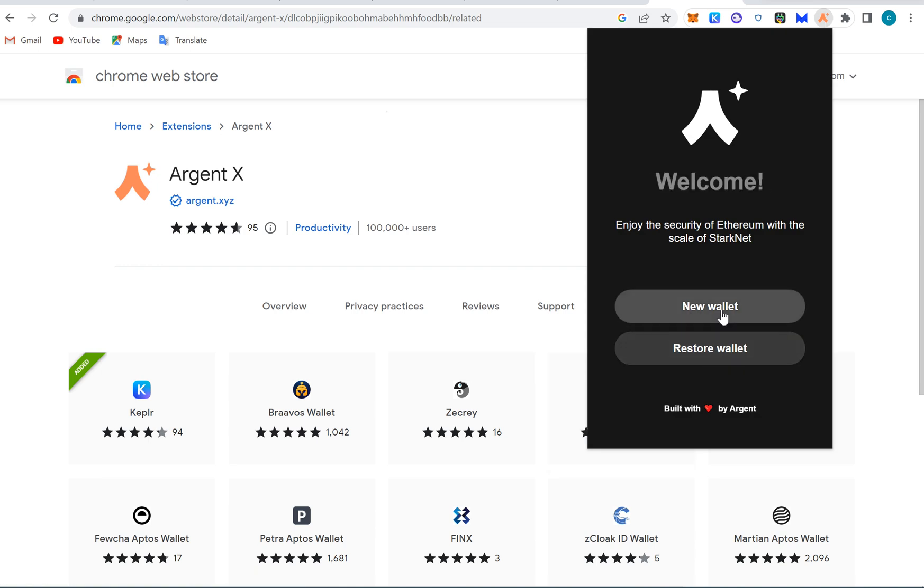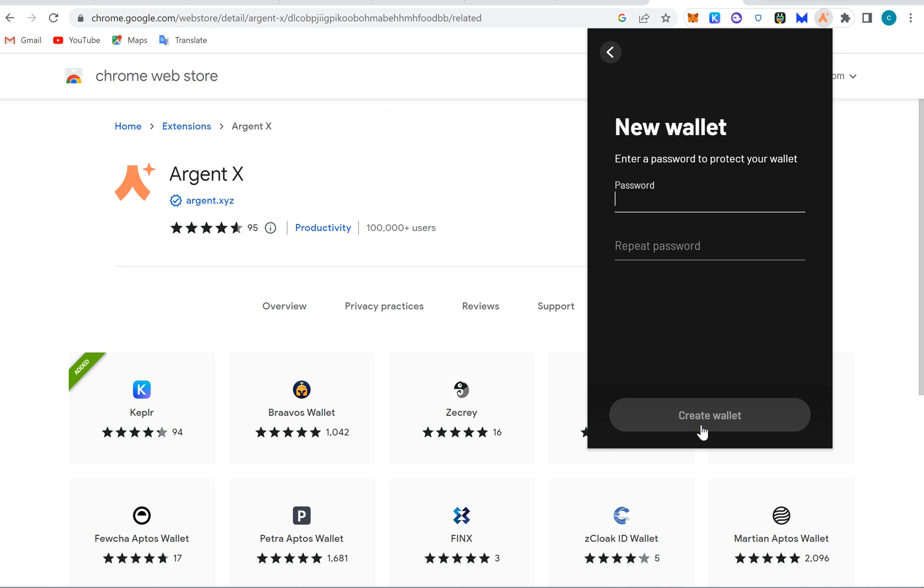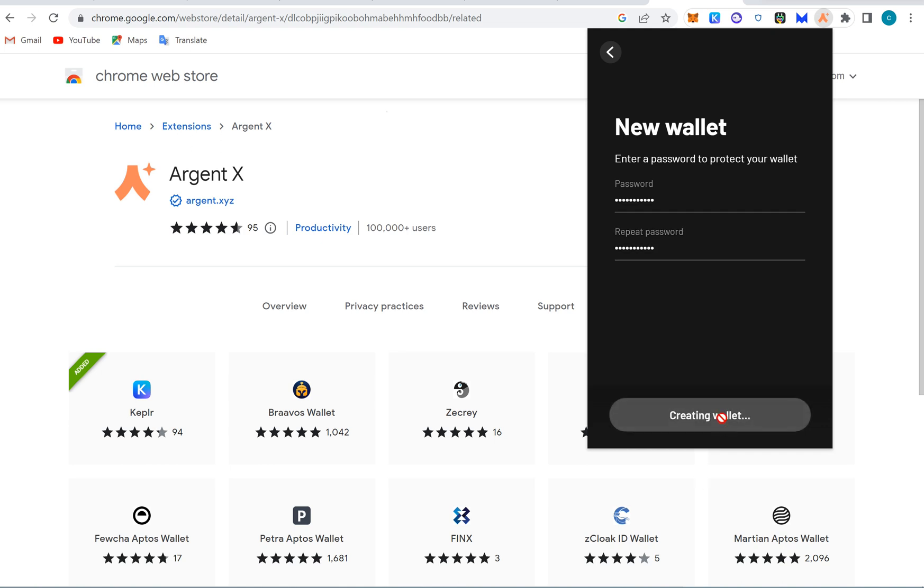I'm going to create a new wallet. I understand every single thing and I'm going to create this. All right. Okay, and I will create a new wallet.